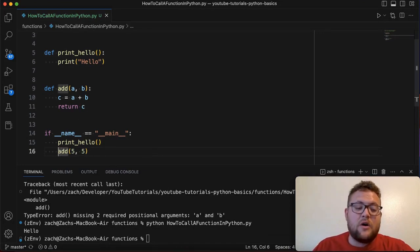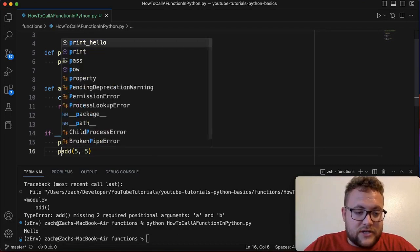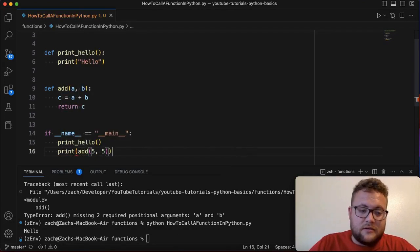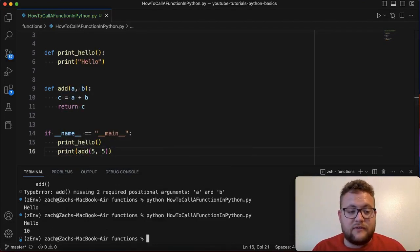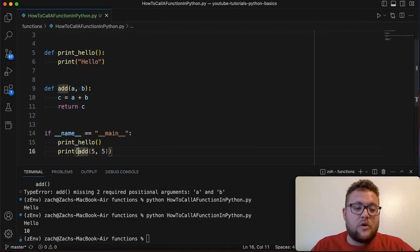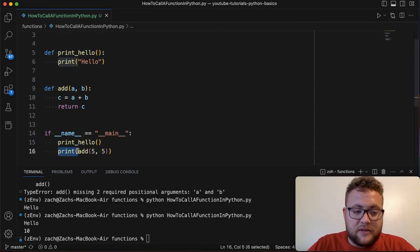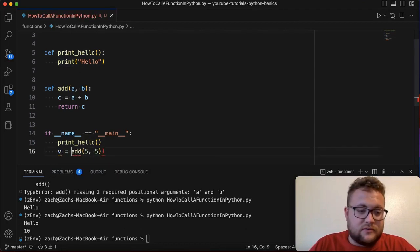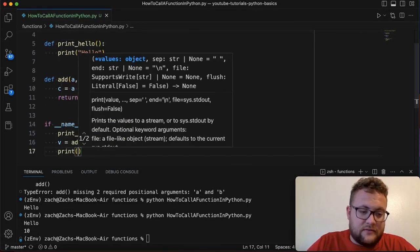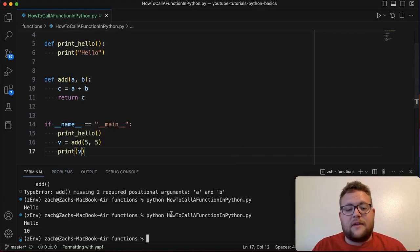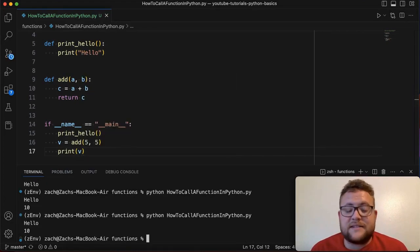So if we want to print that out we'd either need to say something like this or it'll give you 10, or you can do something like v is equal to that and then print v. And then that is essentially how you can call it.